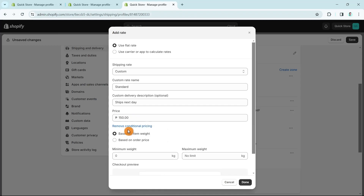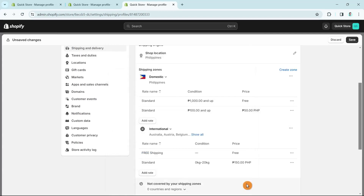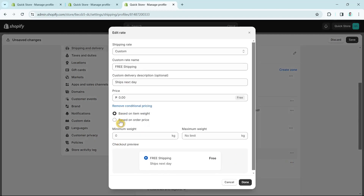For example, I'll select Add Condition, choose Based on Item Weight, and set a maximum weight of 20 kilos, then click Done. Similarly, if we click the three dots and edit the free shipping rate, we can add conditional pricing based on item weight with a minimum of 20 kilos — orders meeting that threshold qualify for free shipping.